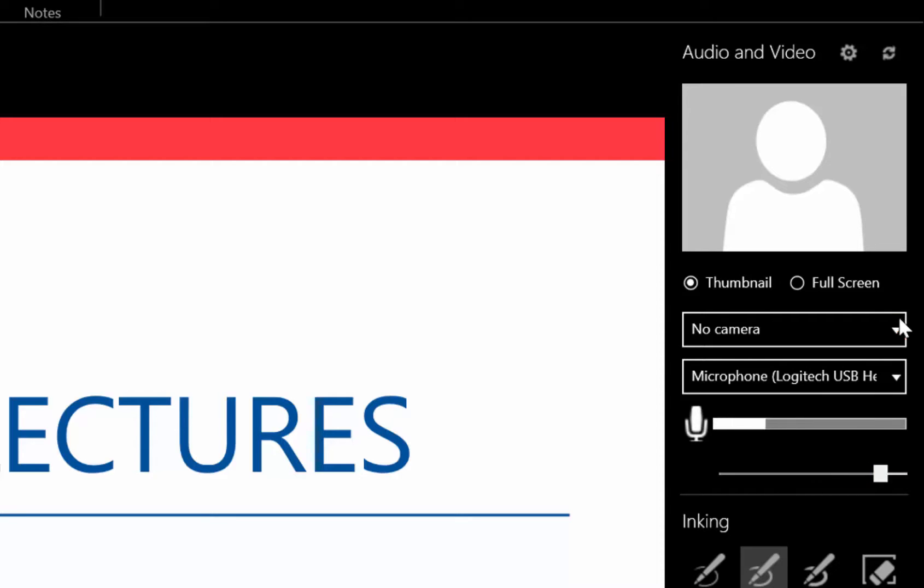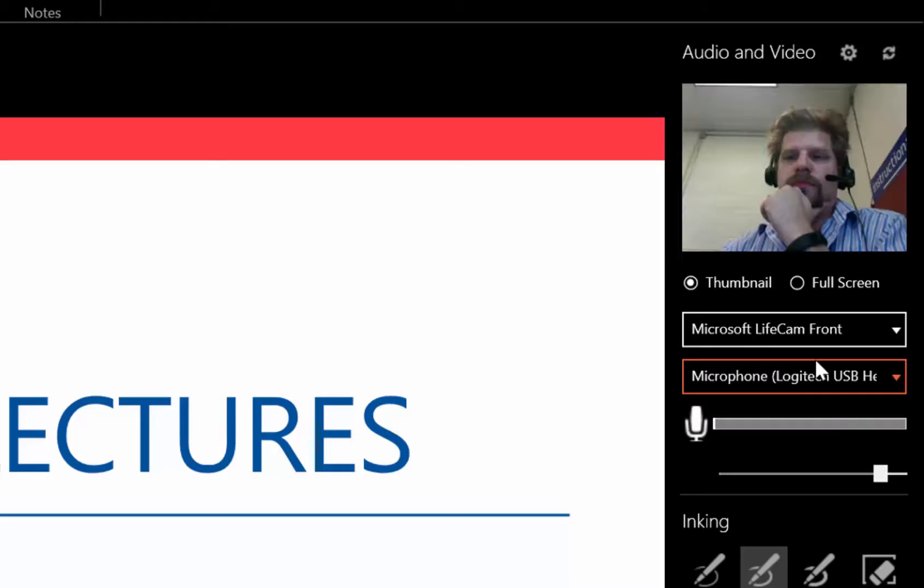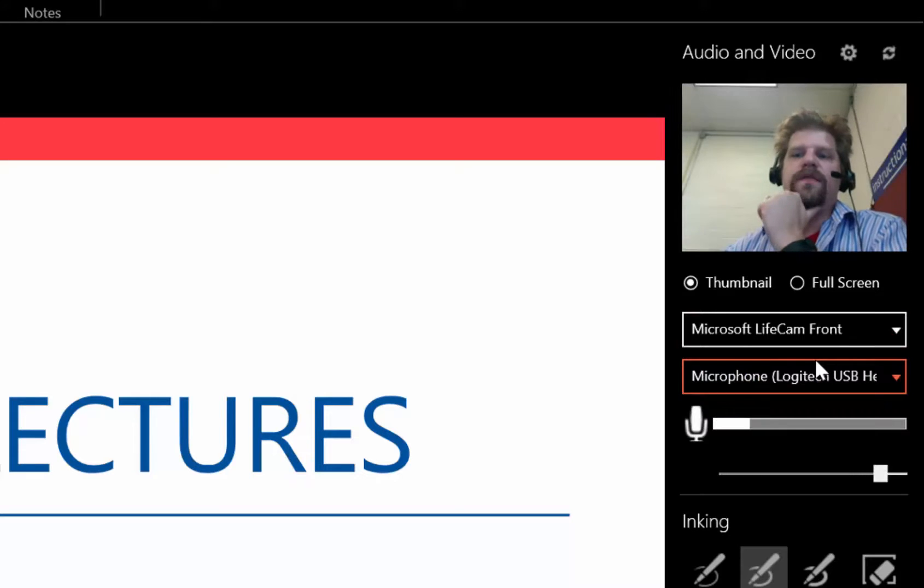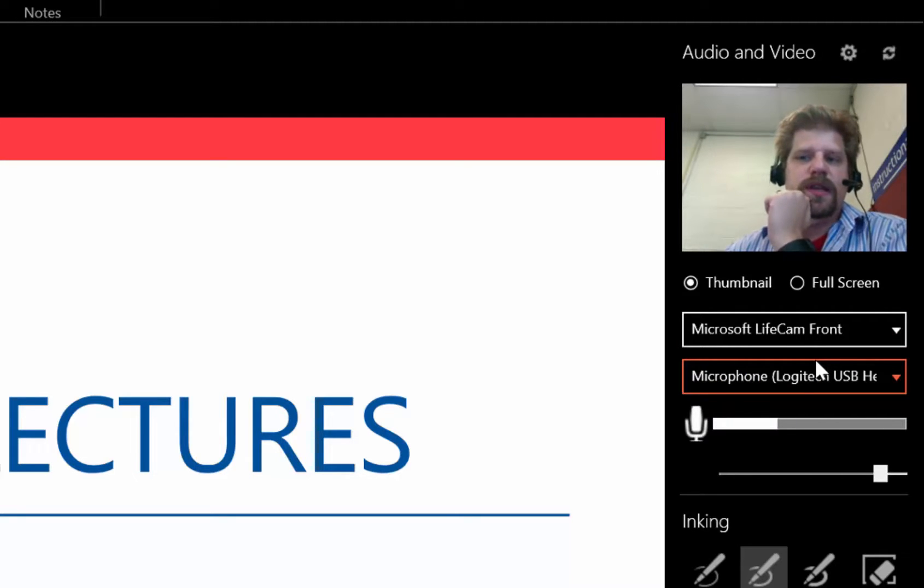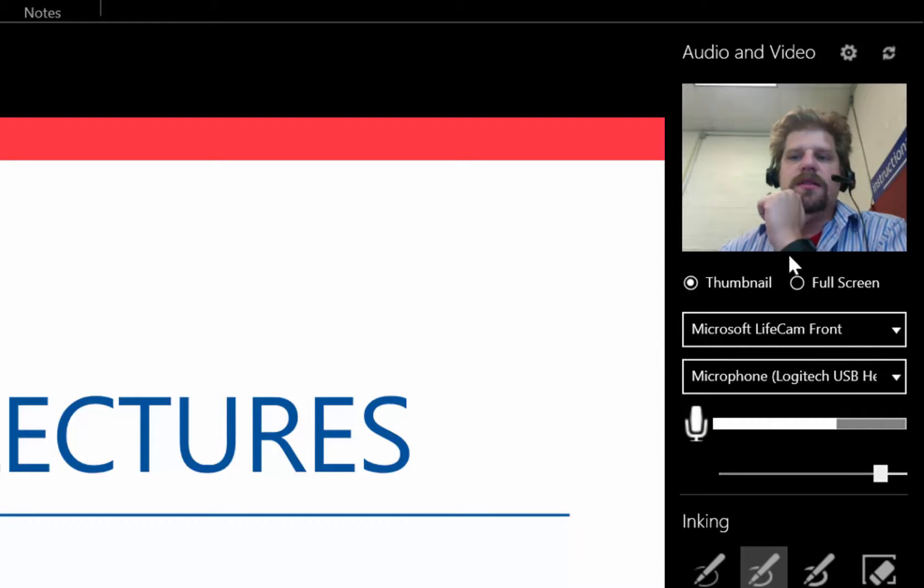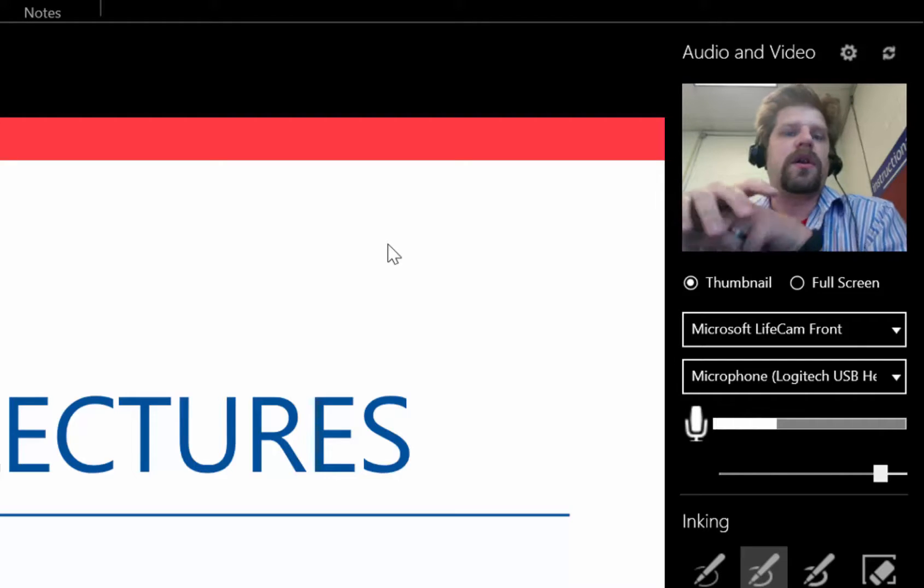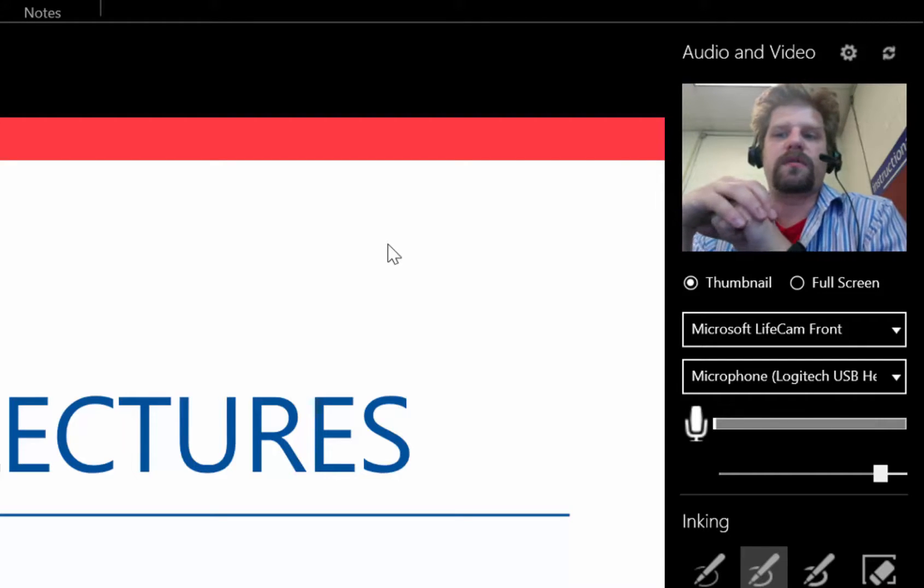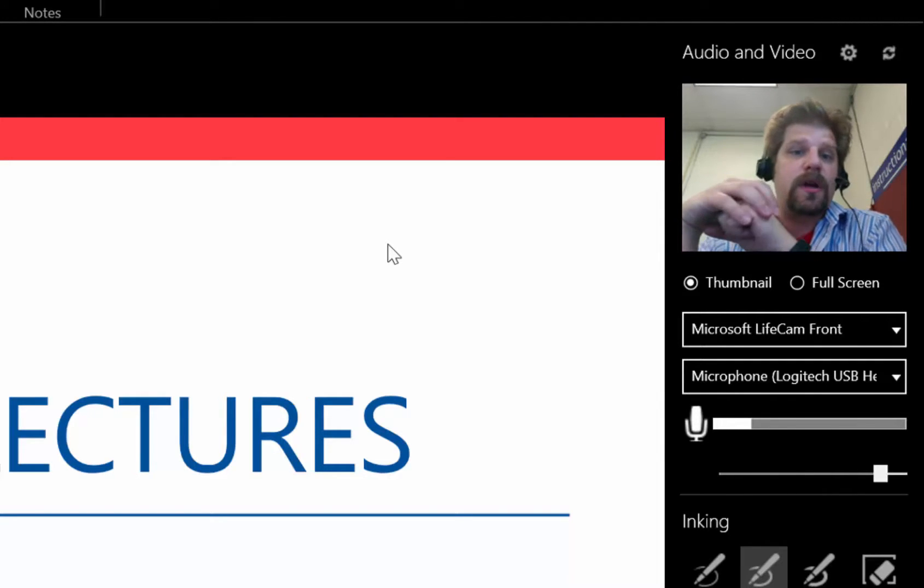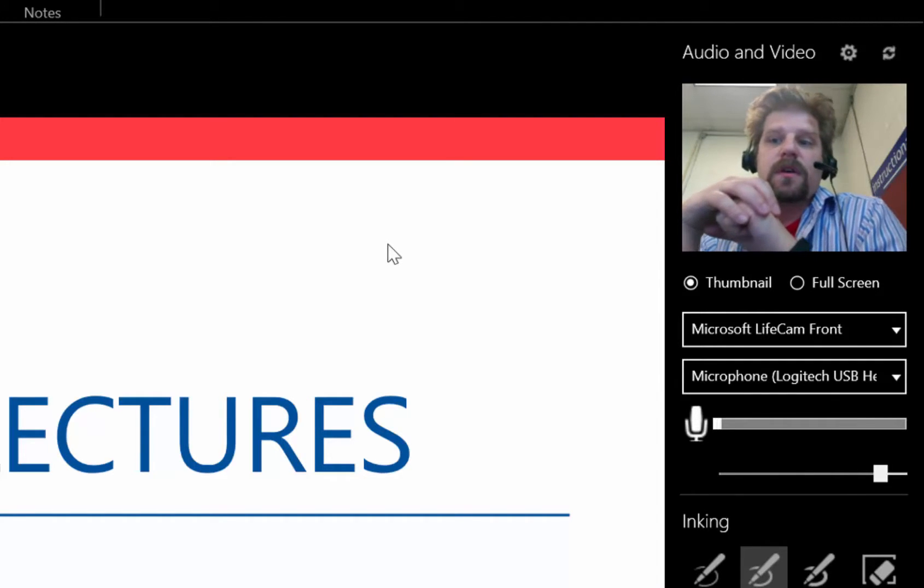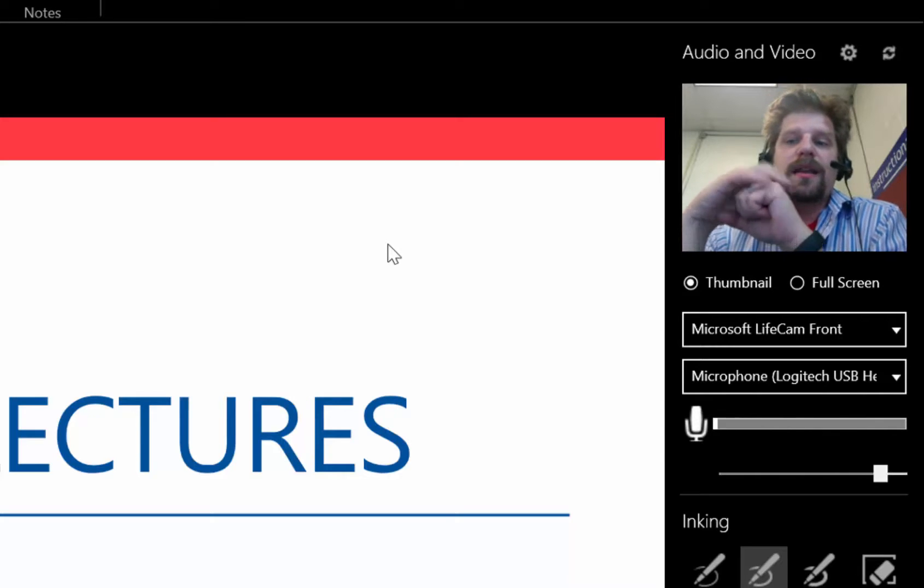And I can also switch on the camera if I'd like. Now, if I do choose to record using the camera, this thumbnail image is going to be overlaid onto all the slides where I have audio associated. So I need to decide up front whether I want to have the slides on or not.